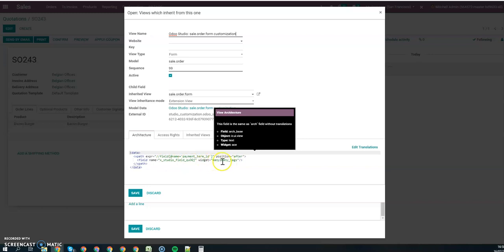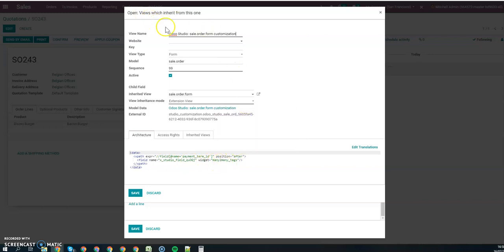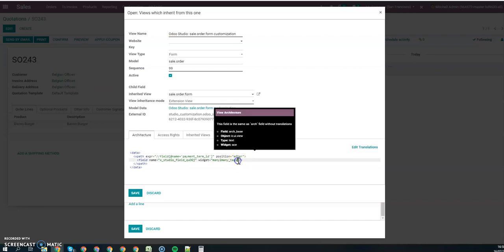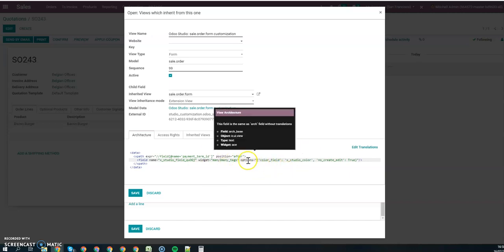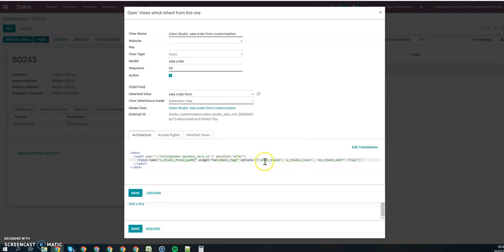This is my field with the widget many-to-many, and I'm going to use a small piece of code that you can find in the KB entry. So options, my color field would be that one.